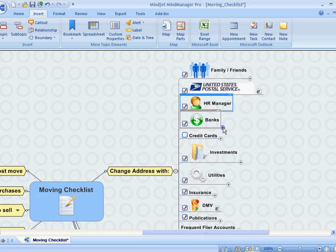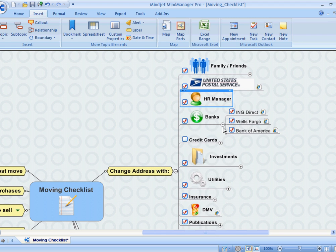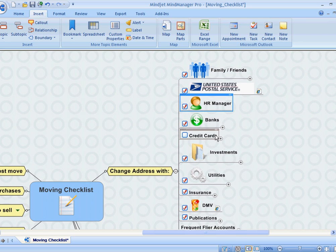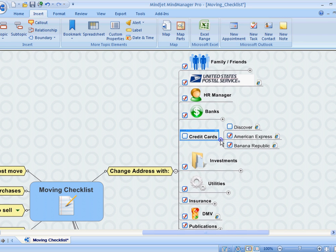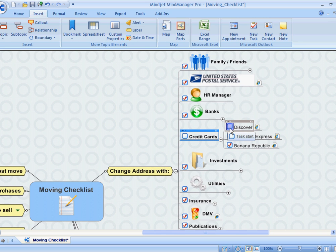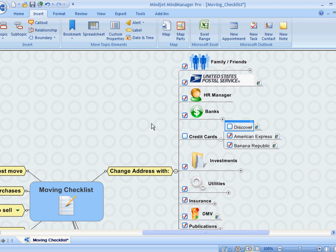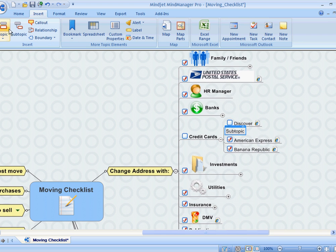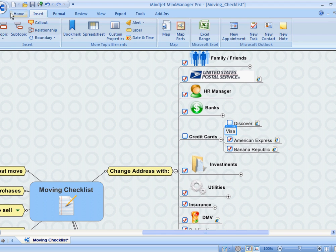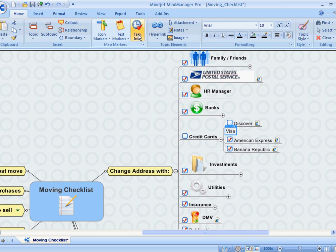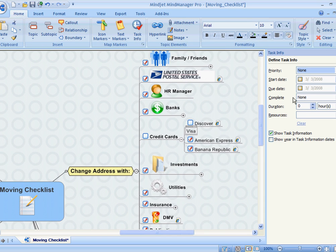I updated the different banks that I do business with, and of course credit cards. I see here that MindManager will tell me that I haven't yet updated my address with Discover, but I have updated American Express and Banana Republic. So I also see here that I haven't yet listed Visa, so I'm going to insert a new topic, call it Visa, and insert some task information there as well.